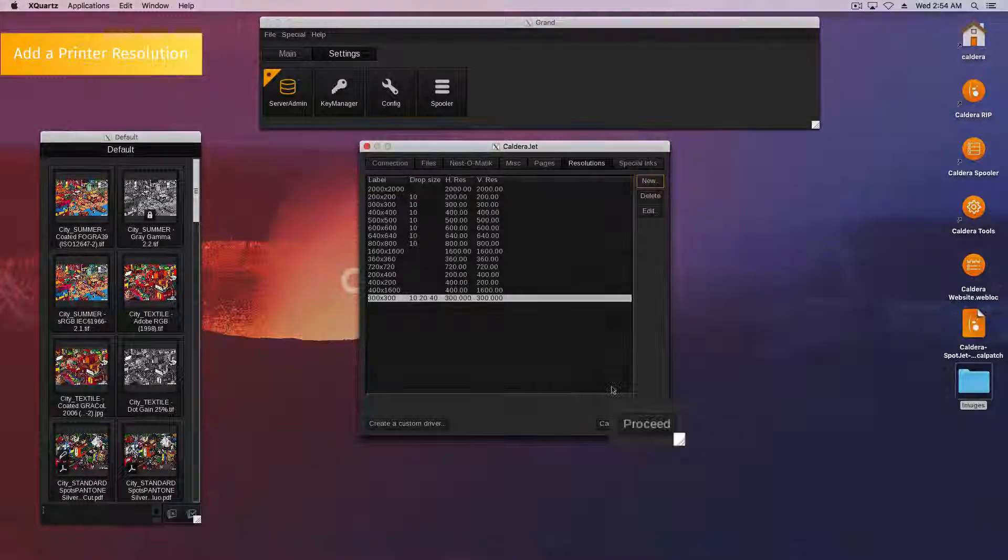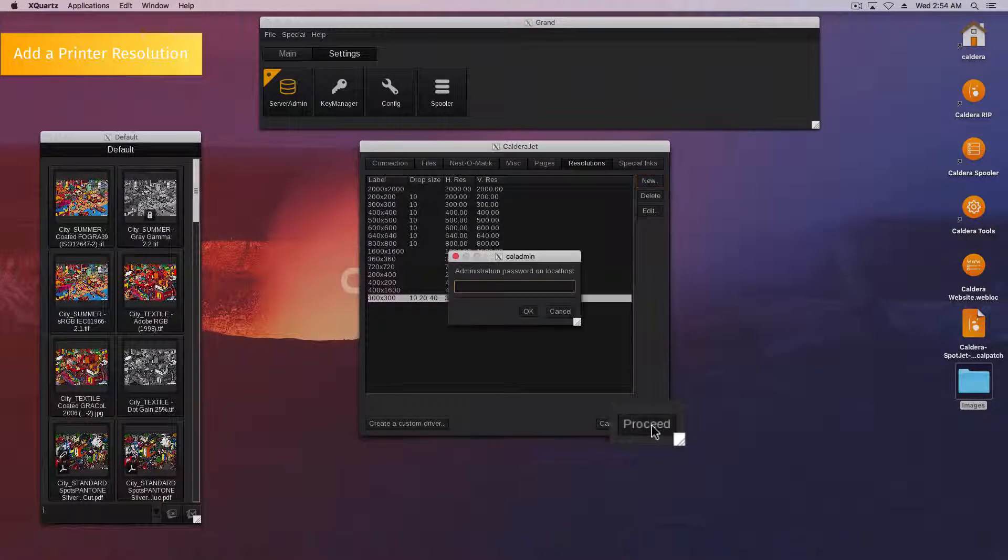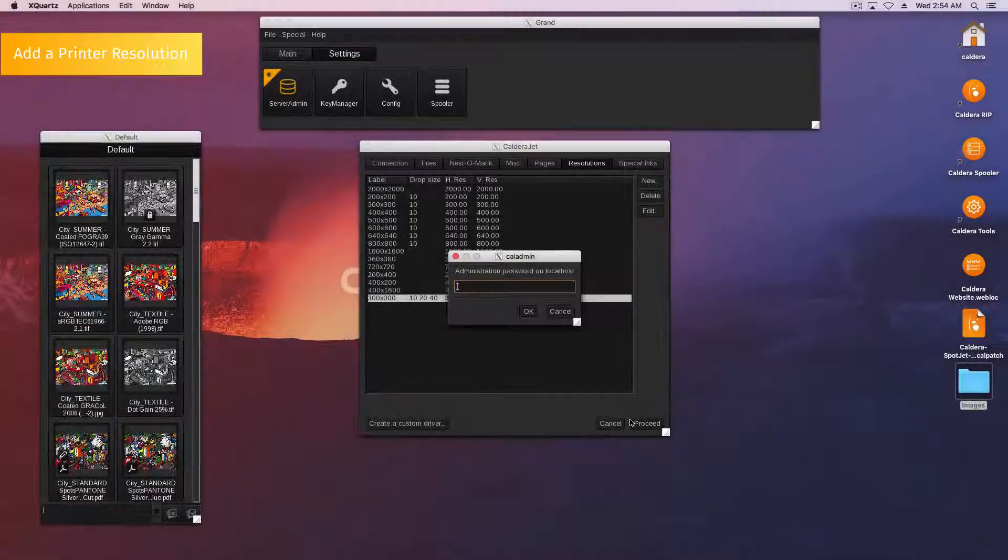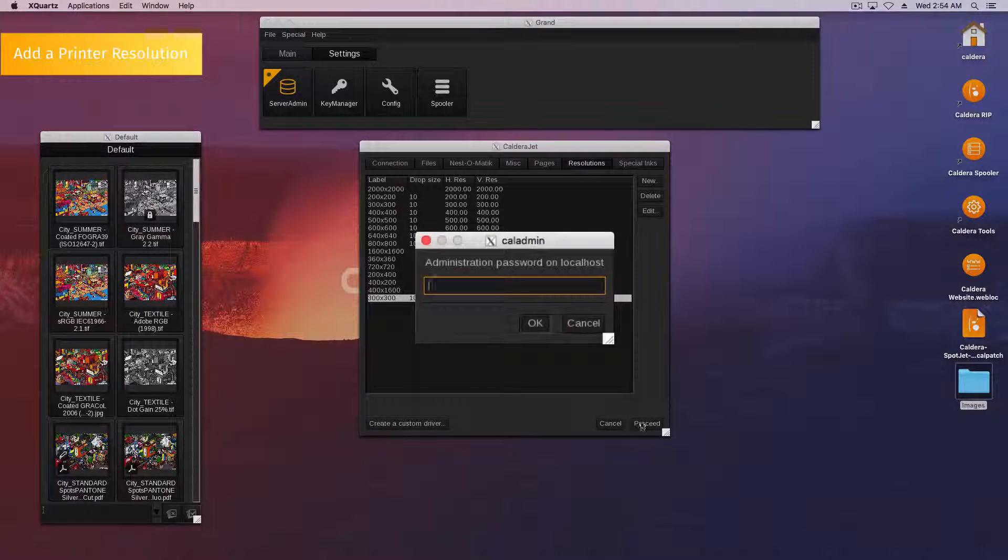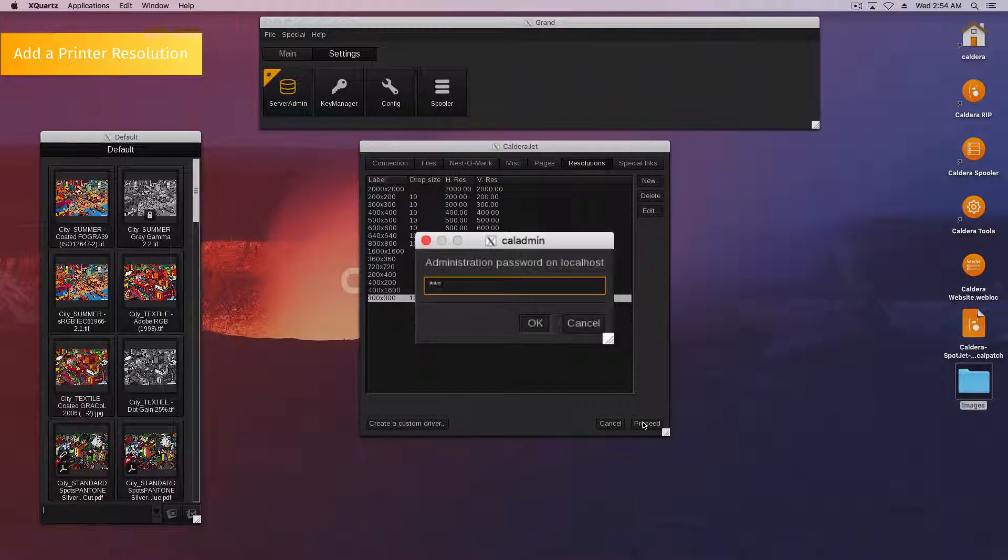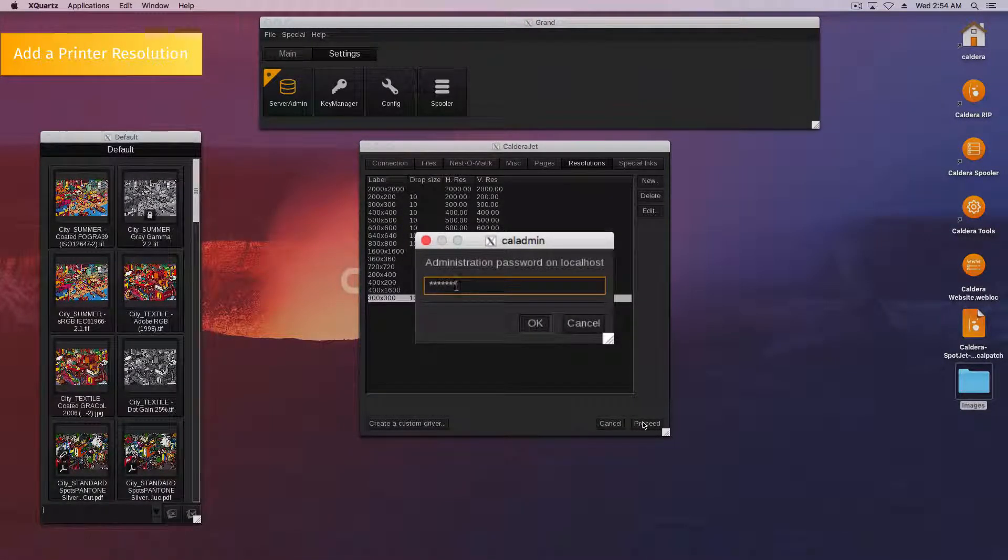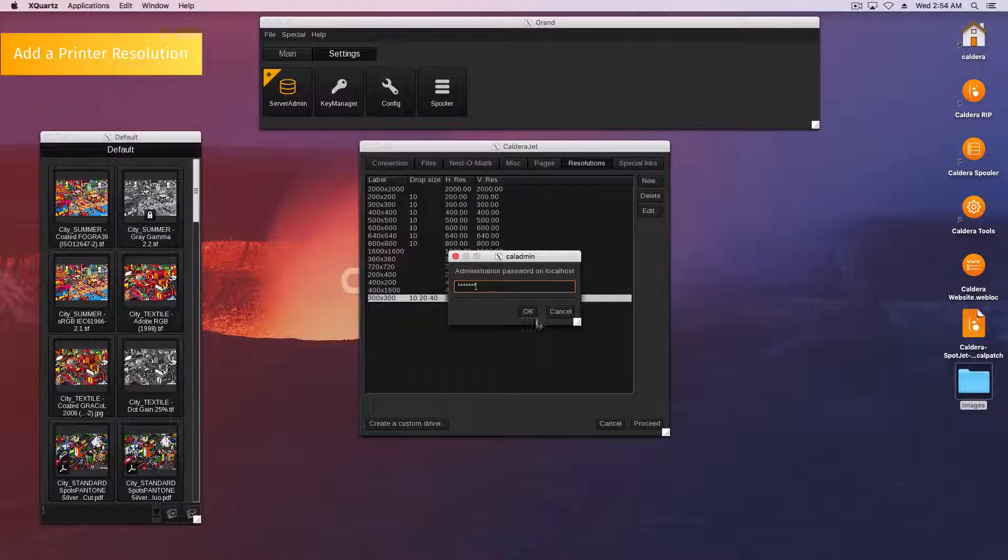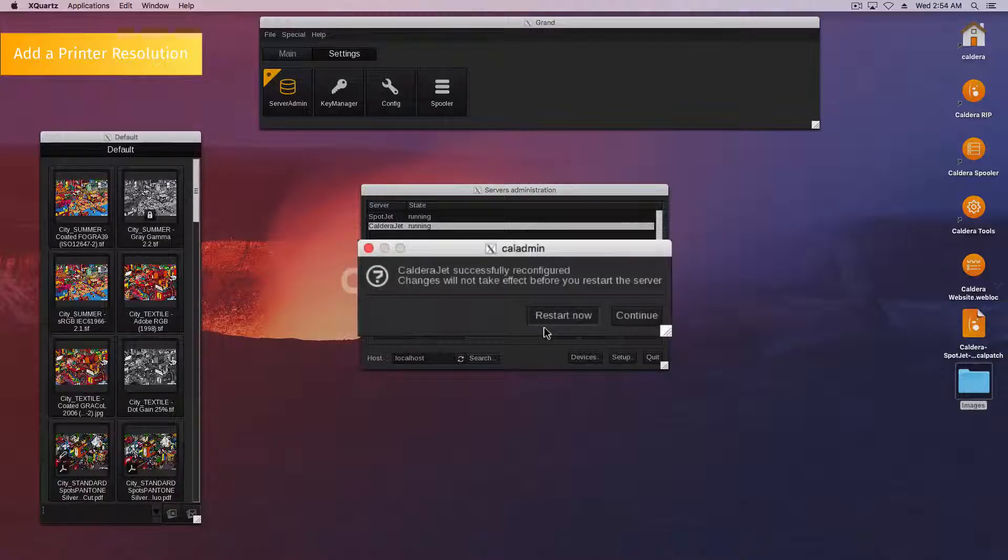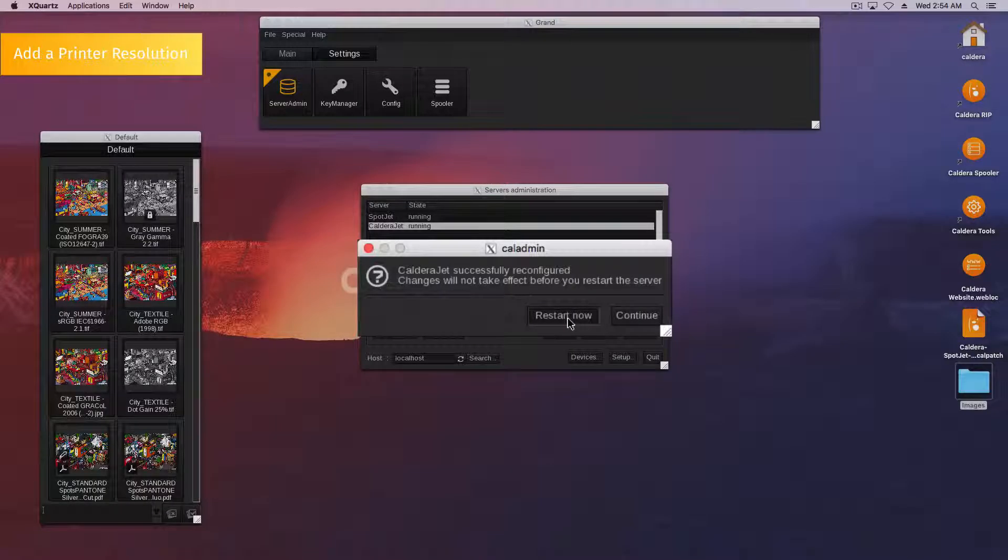Finally, proceed and enter your administration password, Caldera, to save the changes. Restart your printer server if it was running.